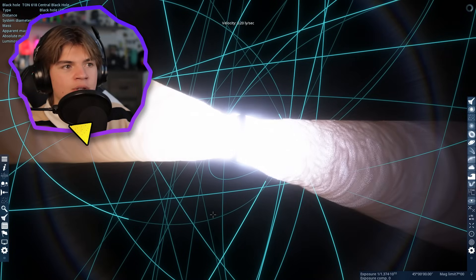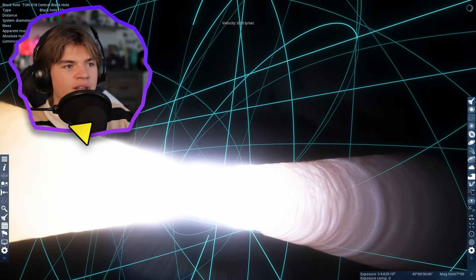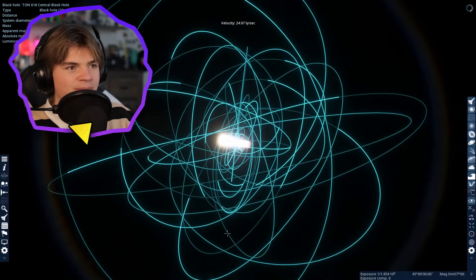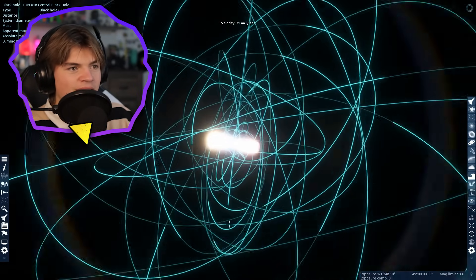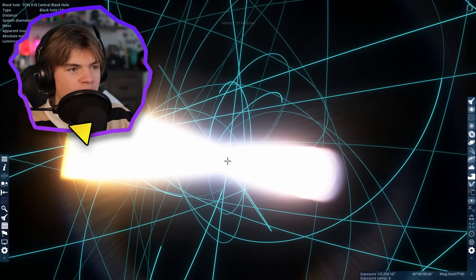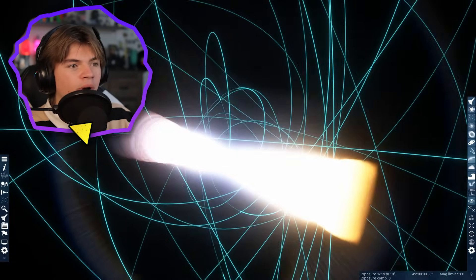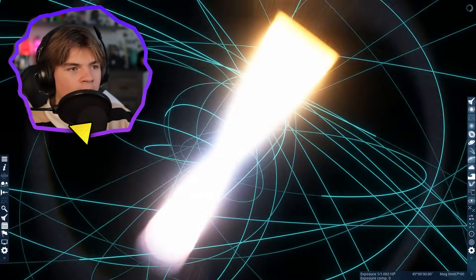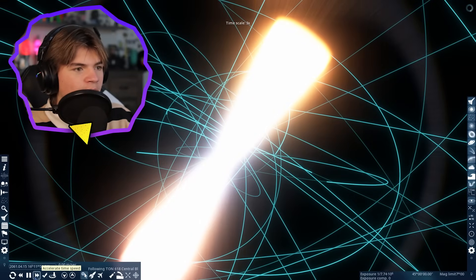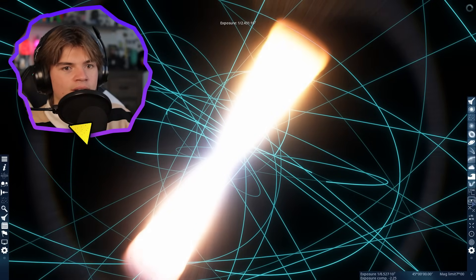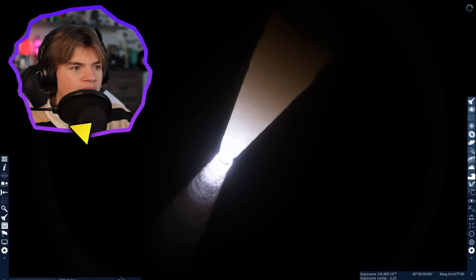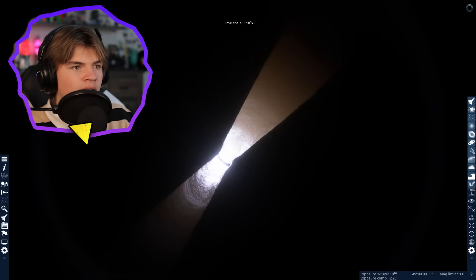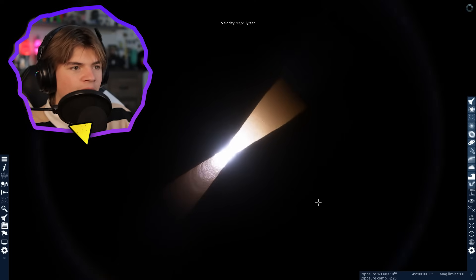And if we turn on the orbit, you can see how many different stars and stuff are going around it. The reason it's so bright is because it's shooting out matter, super hot matter on the top and bottom. So if we speed up time, you can actually see it move.